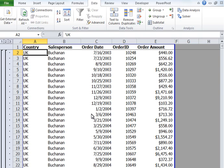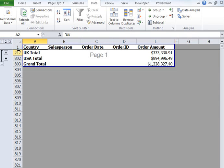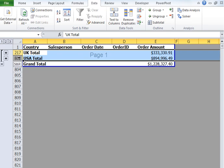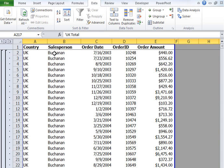Let's see if the subtotal has been introduced. Yes, it has been introduced — you can see levels 1, 2, and 3. If I click on 2, this is where the subtotal has been introduced. You can see the total order amount for UK is approximately $330,000, and US has an order amount of approximately $894,000. This is our first level of subtotal.